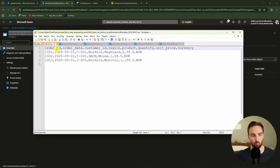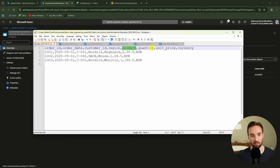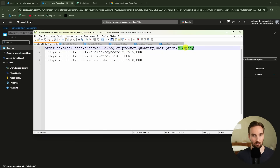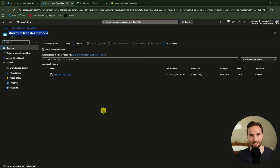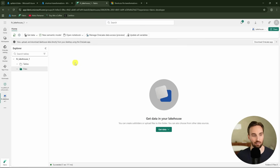we can see that we have an order ID, order name, customer ID, region, product, quantity, unit price, and currency. And now I would like to use shortcut file transformations to process this CSV file directly to a delta table in this lakehouse. So let's set it up.